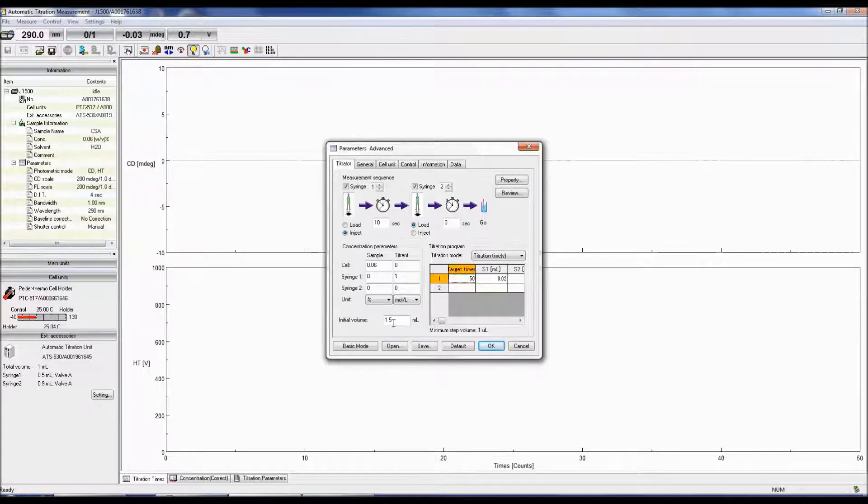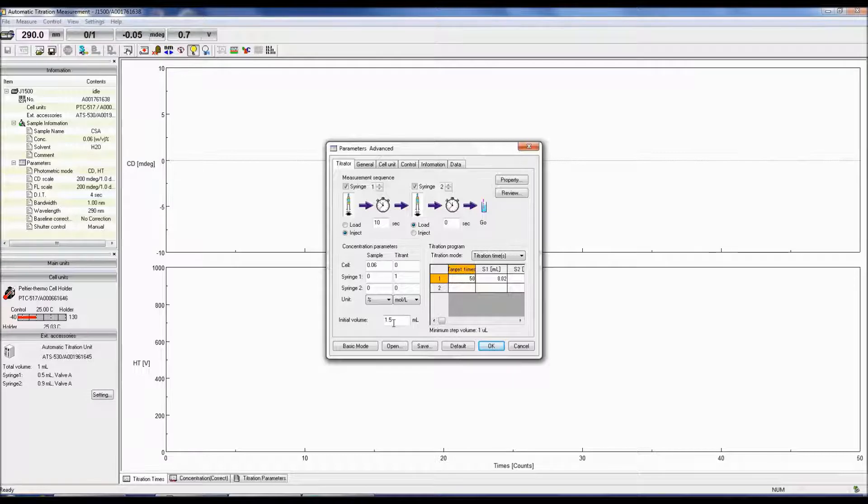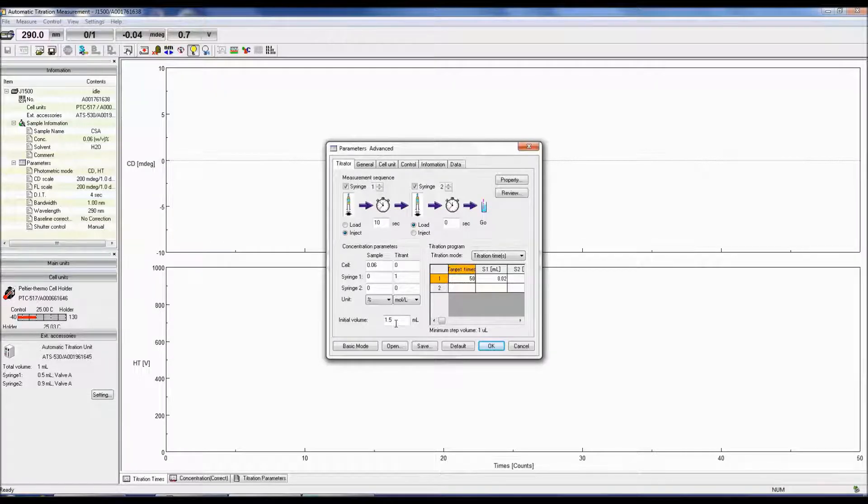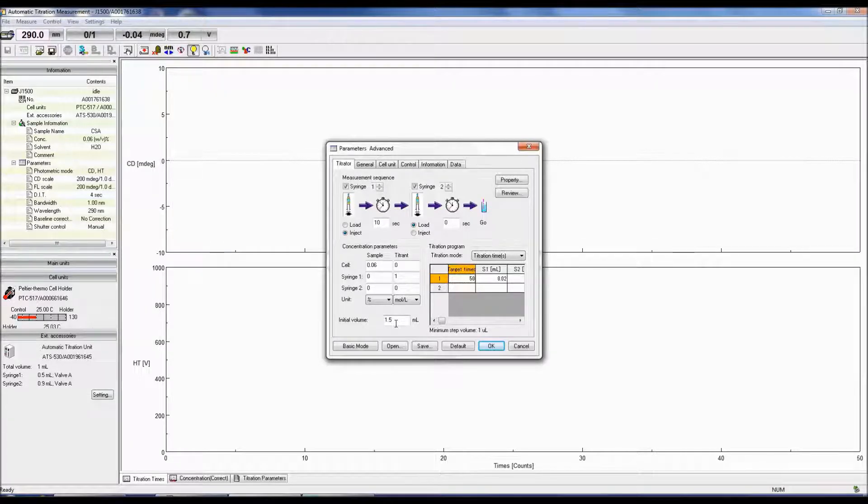The minimum volume of a 1 centimeter cell is 1.5 milliliters including the stir bar in the cell. In this example, if syringe 2 is only used to load the sample, it is not necessary to specify its concentration parameters.